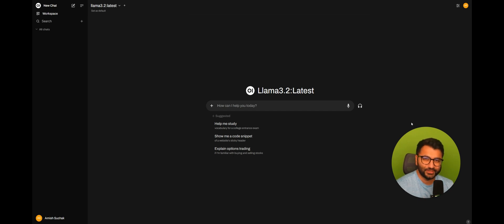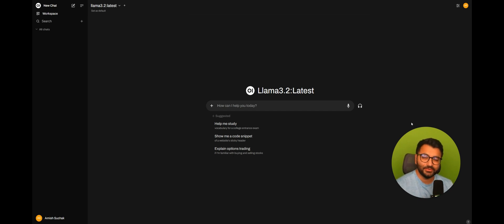Hello everyone, this is Amish from DigitalBrainBase.com. In today's video, I'm going to be showing you about the memory feature in OpenWebUI.